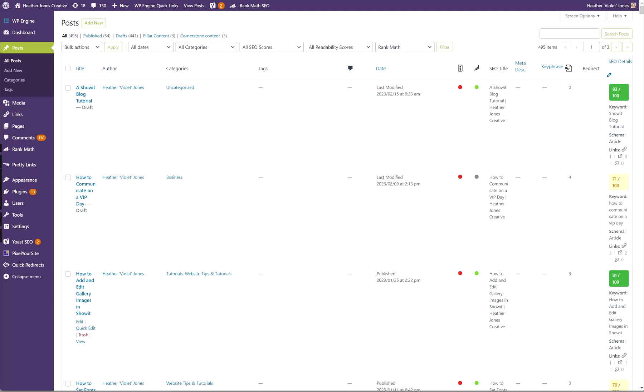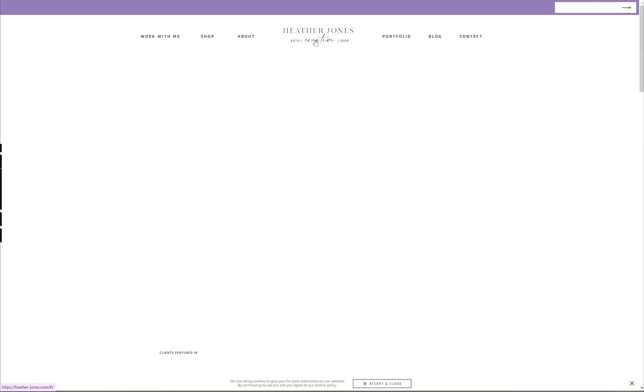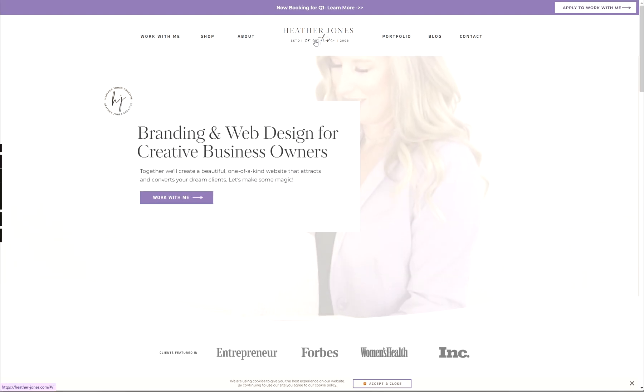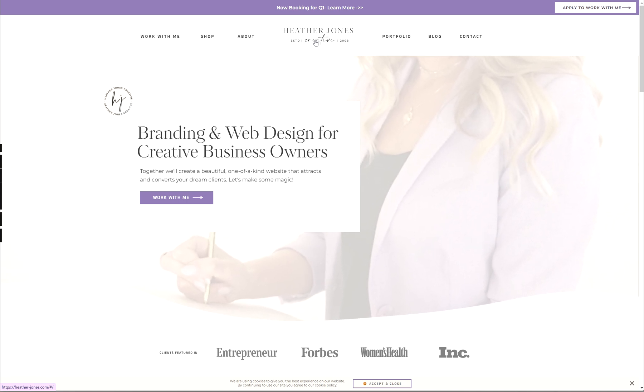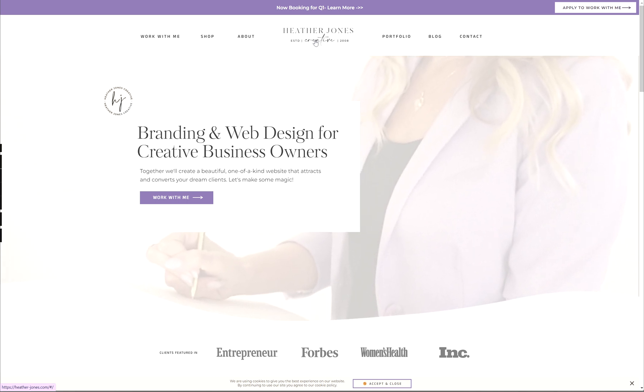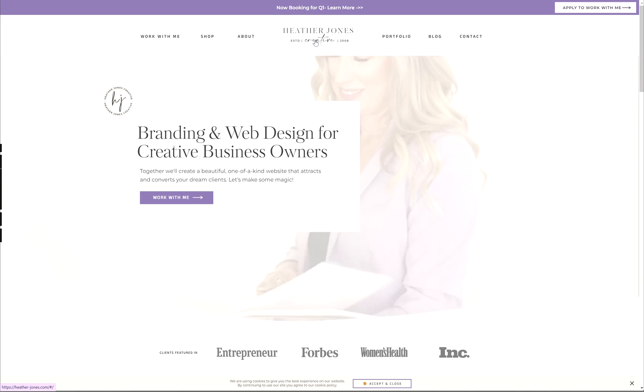Hey, today we're going to learn about using a WordPress blog with our Show.it website. If you have a Show.it website like I do and maybe you're thinking about adding a blog so you can start sharing some content with your audience, you can do that by upgrading your Show.it subscription.